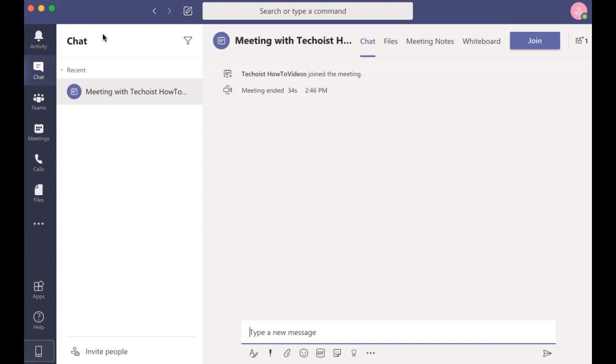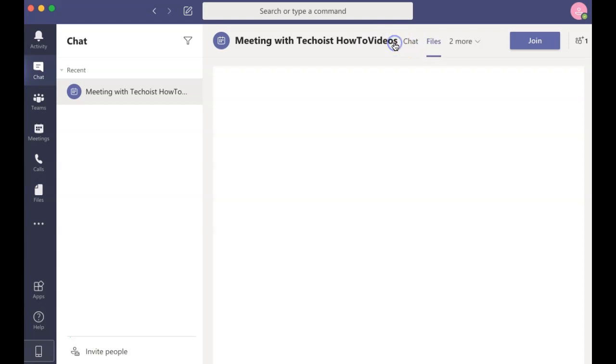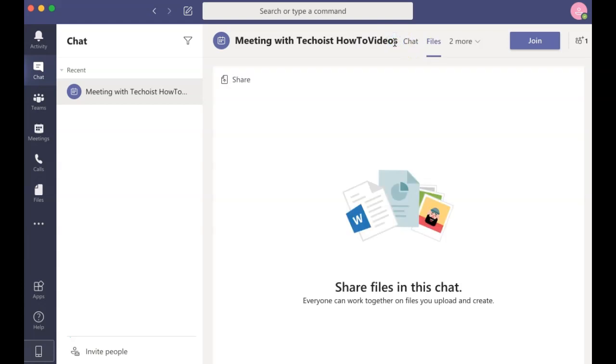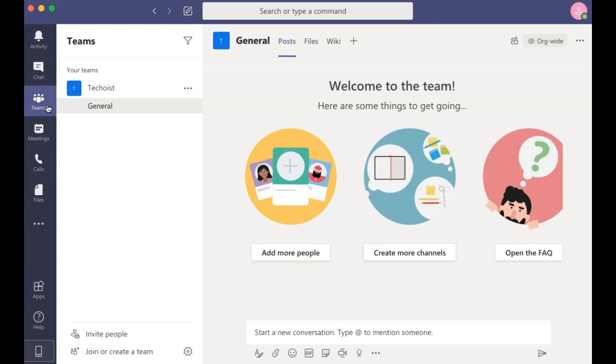Under each chat, you can view the chat. You can also see any files that may have been shared during the chat.